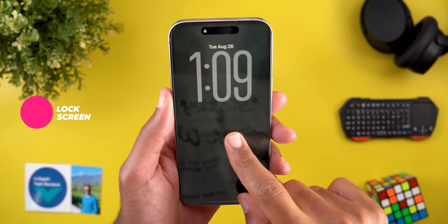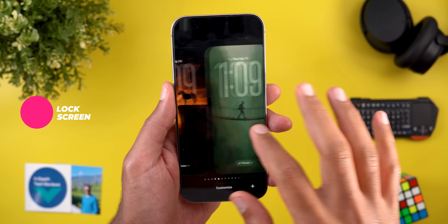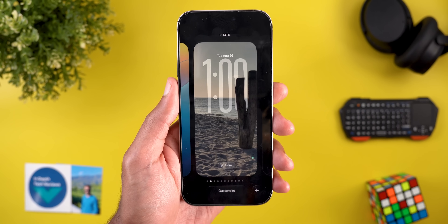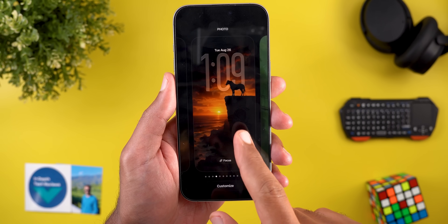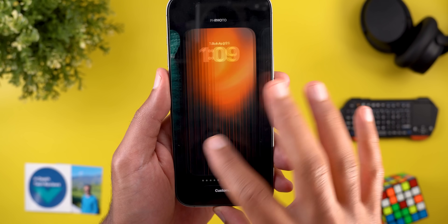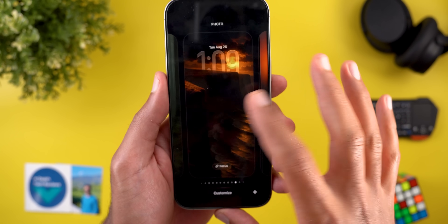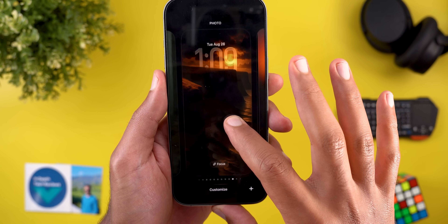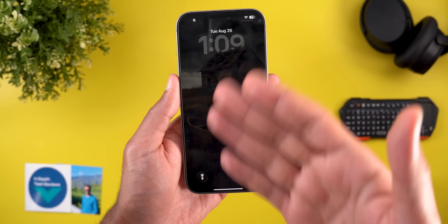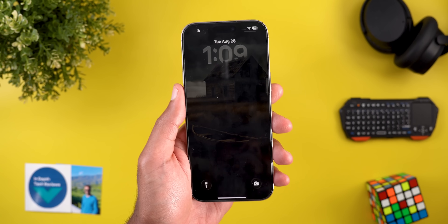I'd like to start with the lock screen. Apple improved the performance of the depth effect — previously it was struggling to work with my wallpapers, but it seems to be working a lot better now. Here are some examples: when you look at this one it looks gorgeous, and here's another one. As you can see, it's understanding the image so much better now with iOS 26 beta 8.